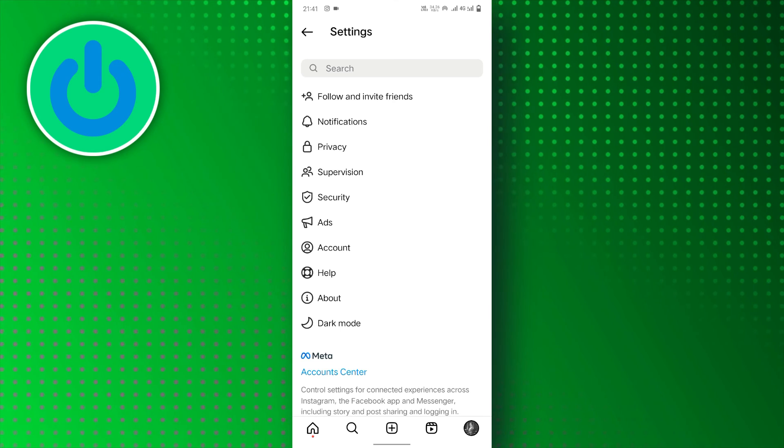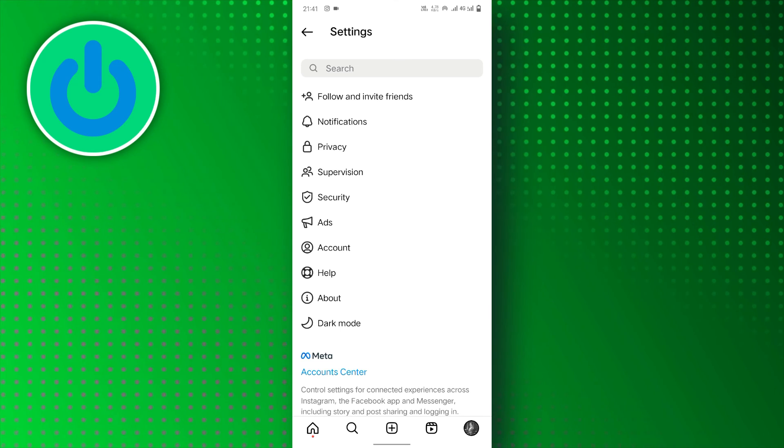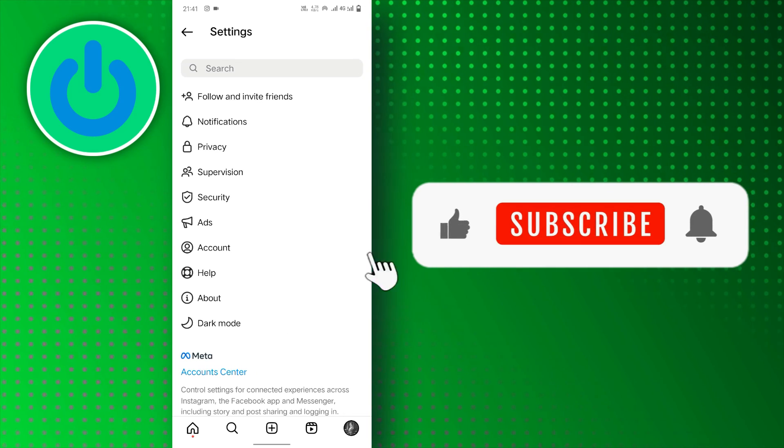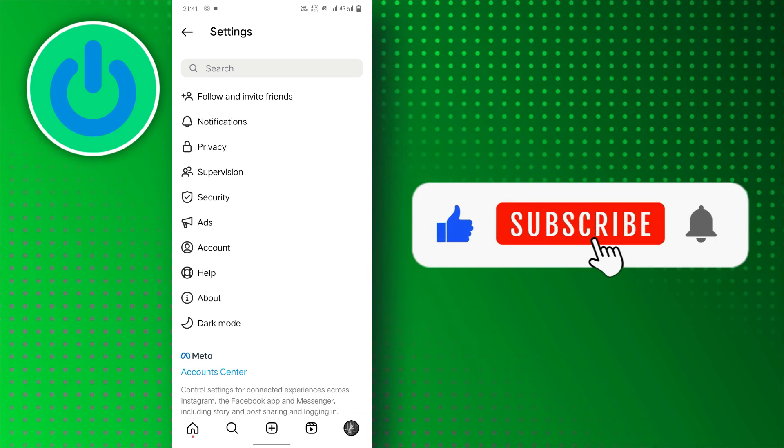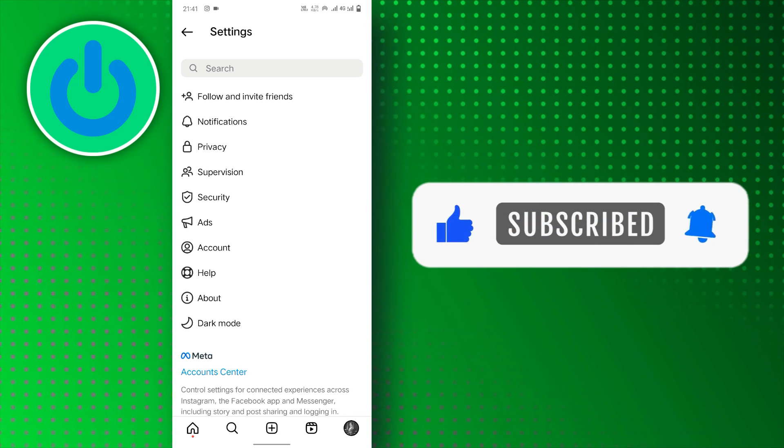And there you have it. If you find this video helpful, don't forget to subscribe to our channel for more tutorials. Thanks for watching.